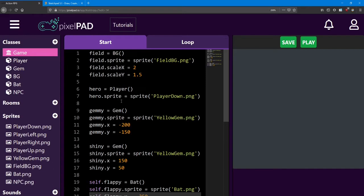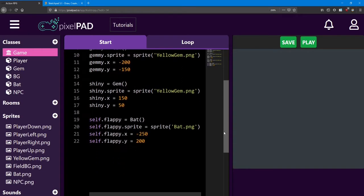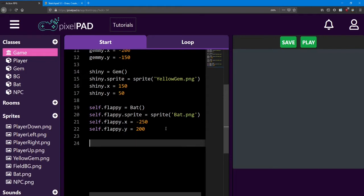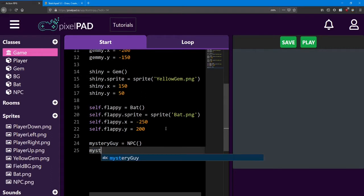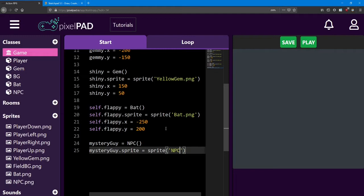I'm going to select that asset and name him NPC. Let's go ahead and add the NPC to our game. At the bottom here I'm going to add a few more lines. I'm going to give this NPC the name mystery guy. He's very mysterious. And he equals an NPC. I'll go ahead and add the sprite to him too, so mystery guy dot sprite equals sprite and inside the brackets we'll say NPC dot png.